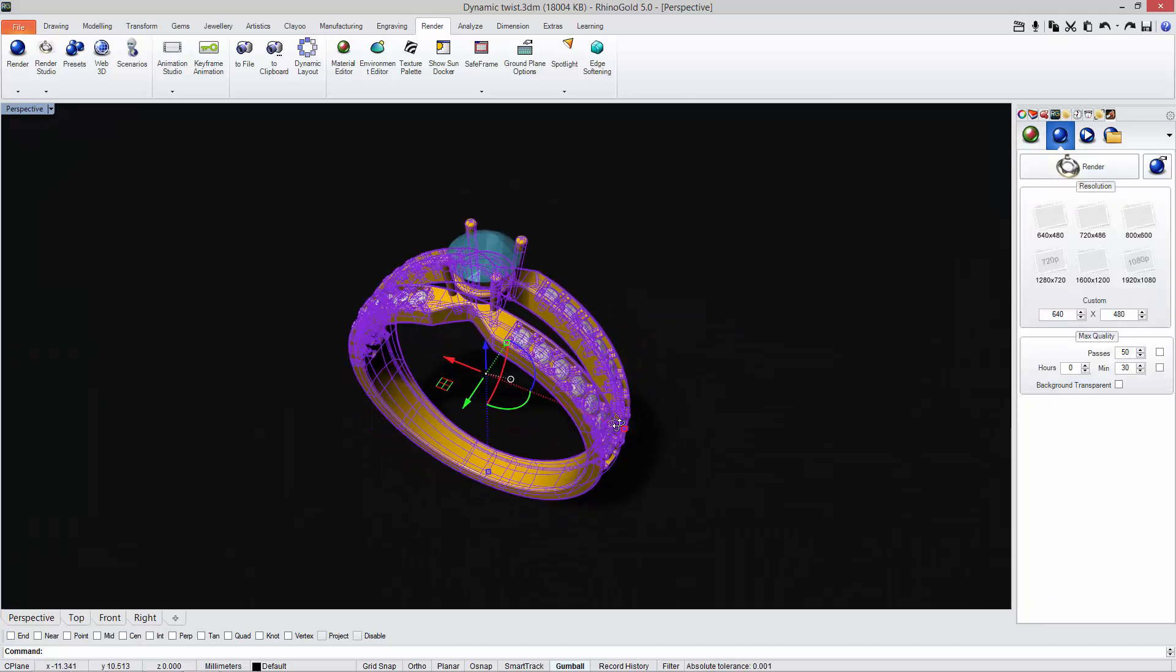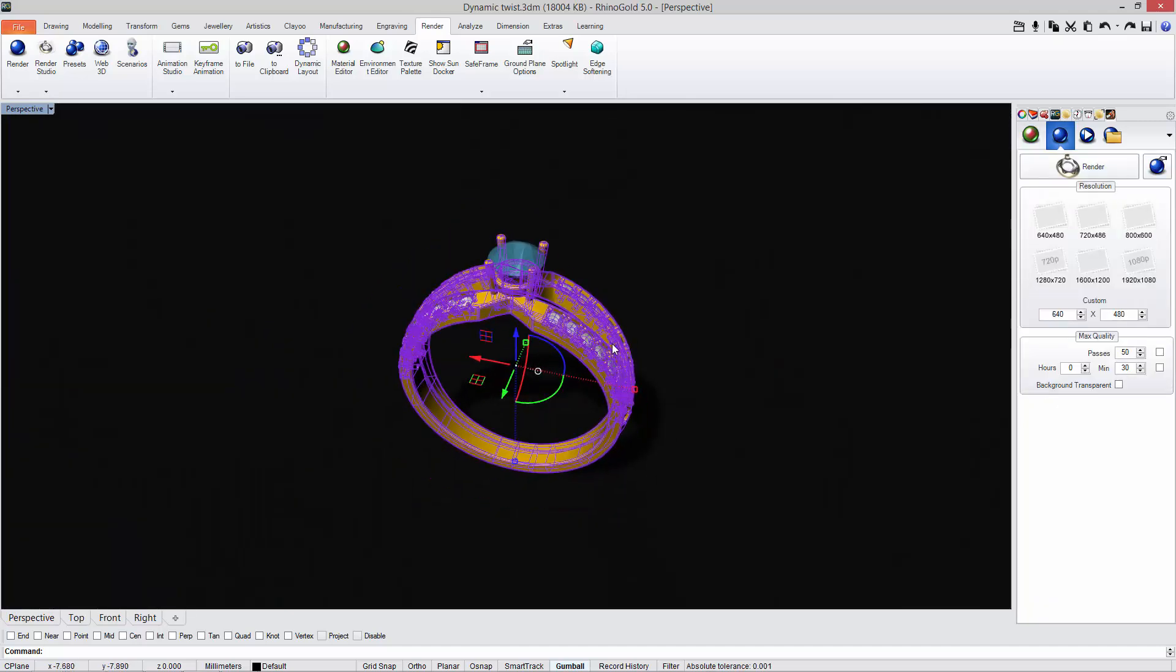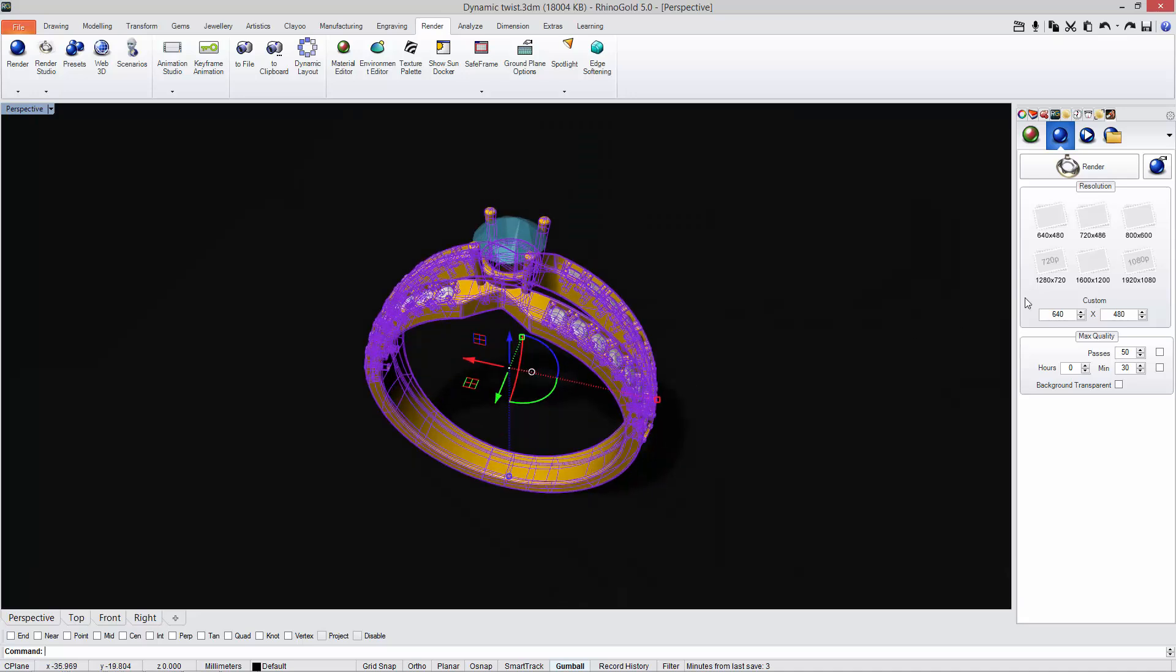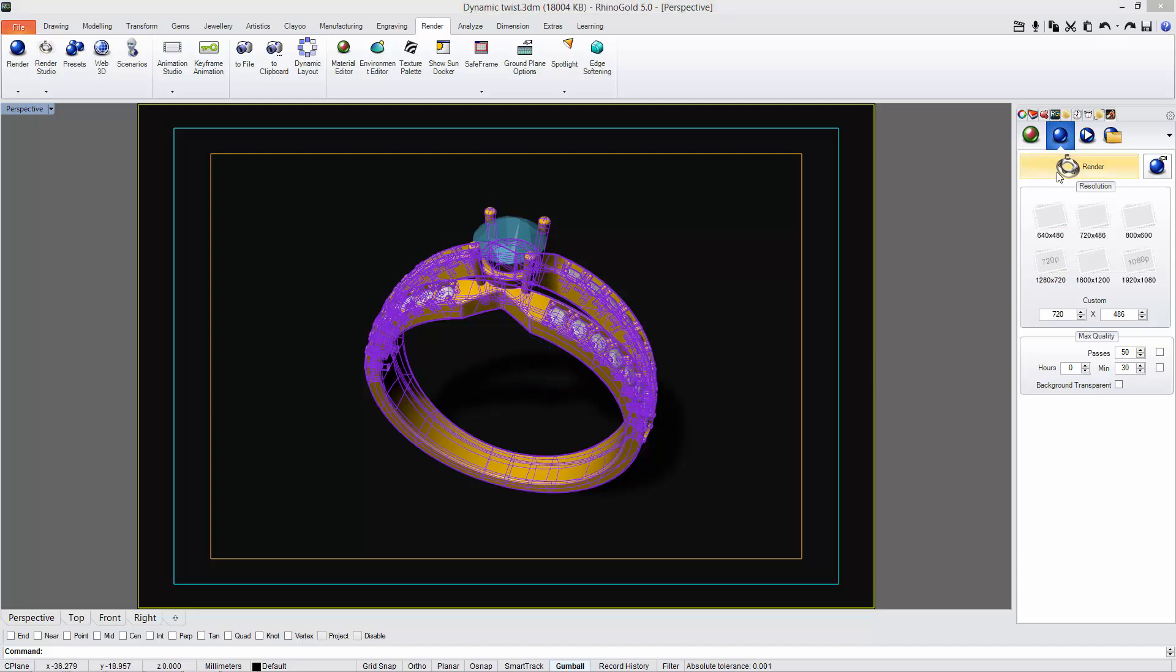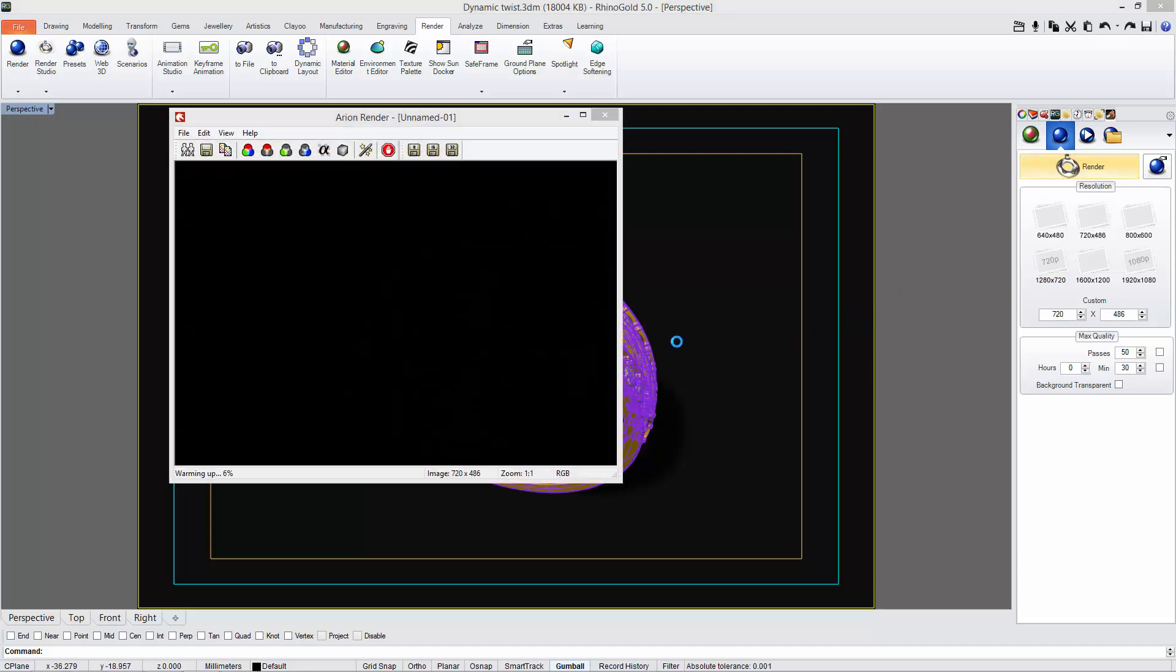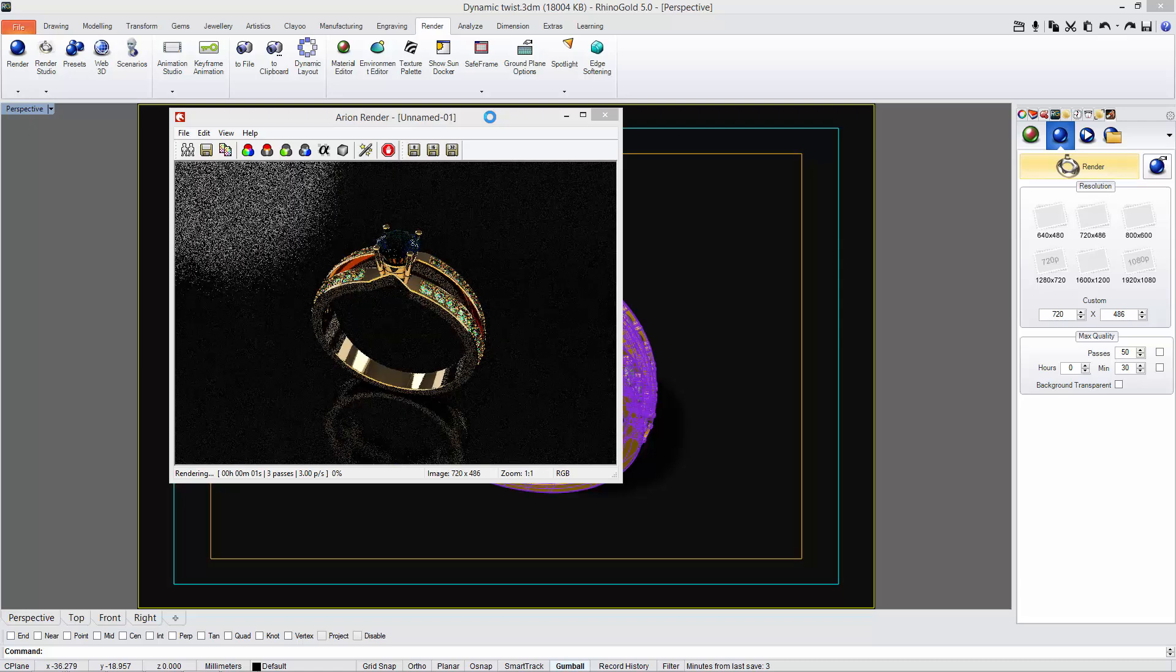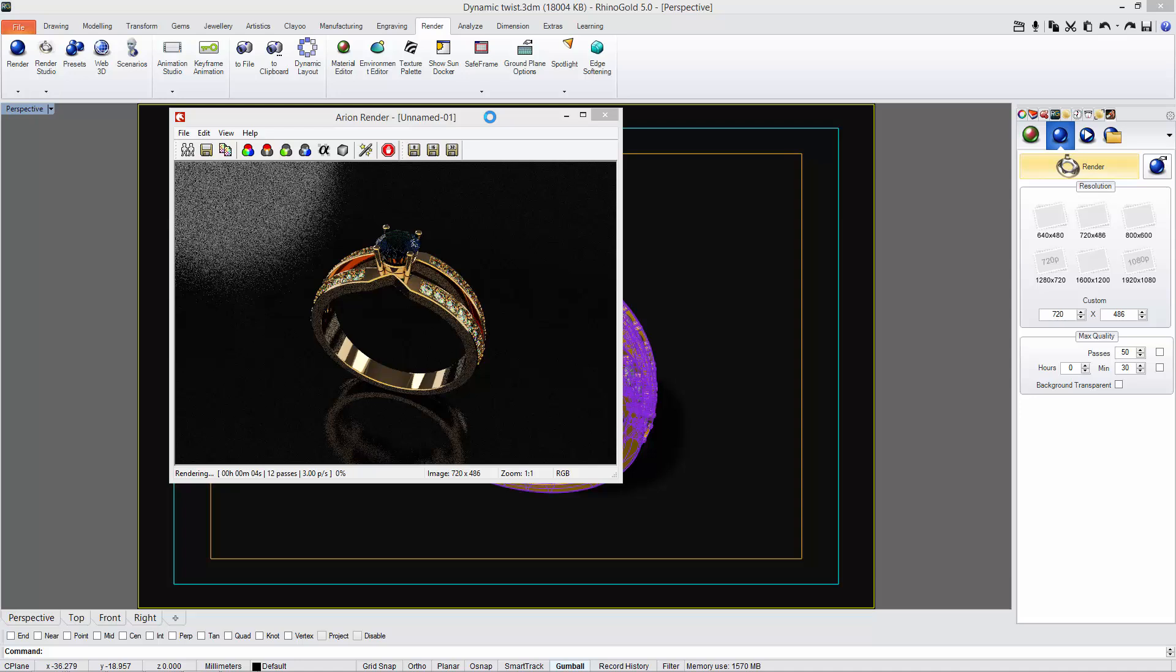And finally I'm going to change the tab, adjust the position of my object, define the resolution. In this case I can define this one, and after this I just click on render. As you can see, automatically Arion will start rendering my object and it will be constantly improving the render.